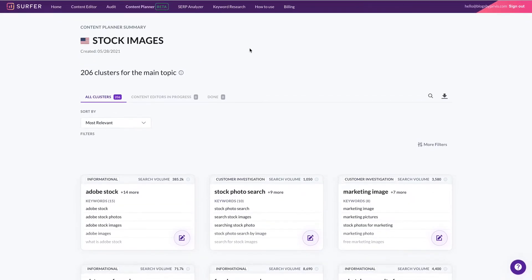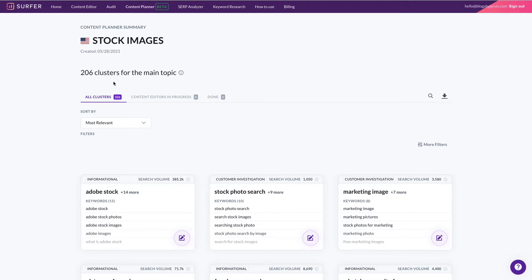Hey, it's Amanda here from Blogs by Jarvis. So just to explain the content planners very quickly for Surfer SEO, here I've run a content planner for the seed keyword stock images and it's given me 206 clusters for the main topic.